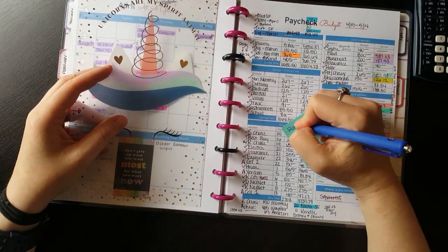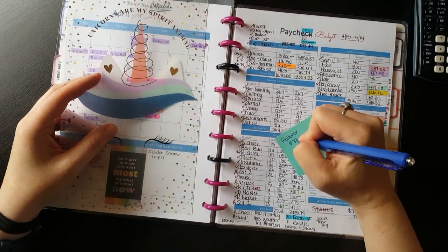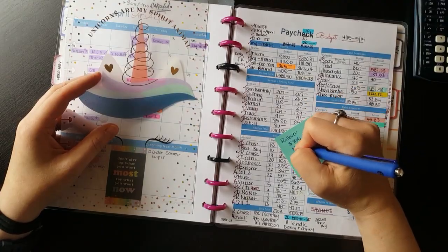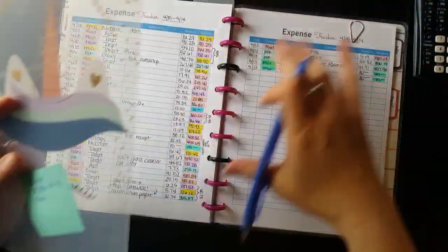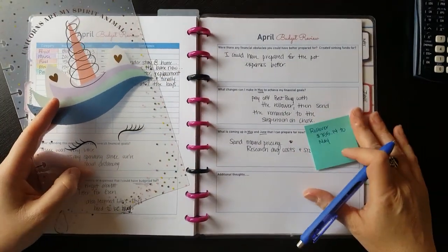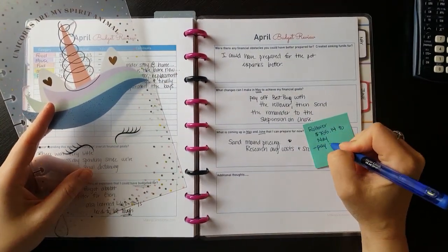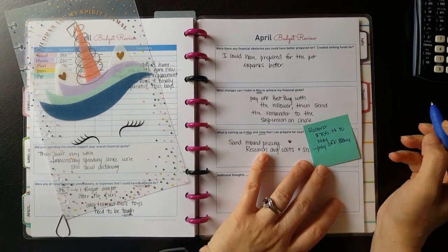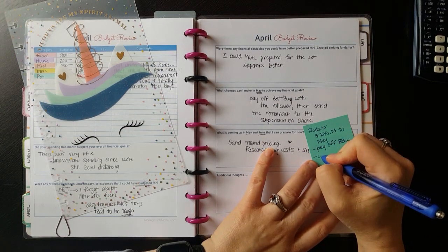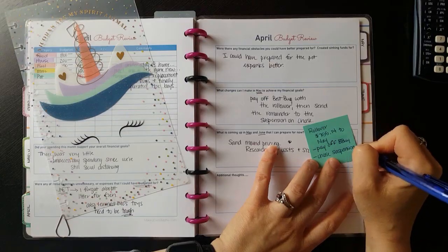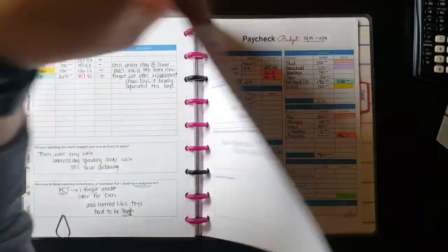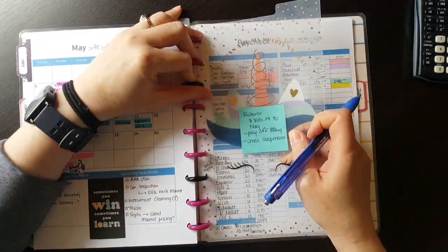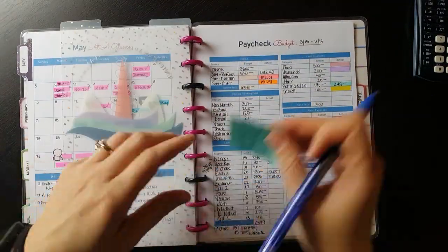And finally, on these pages I mentioned that for May, to help better reach our financial goals, we can pay off the Best Buy card and send the remainder of the overage to the suspension charge on my Chase. I write that down on a Post-it and stick it on our May budget paycheck sheet to help remind me where that extra money is going. I also check to see what's coming up in May and June, and write down to start calling around and researching what the average sand mound cost is in our area.